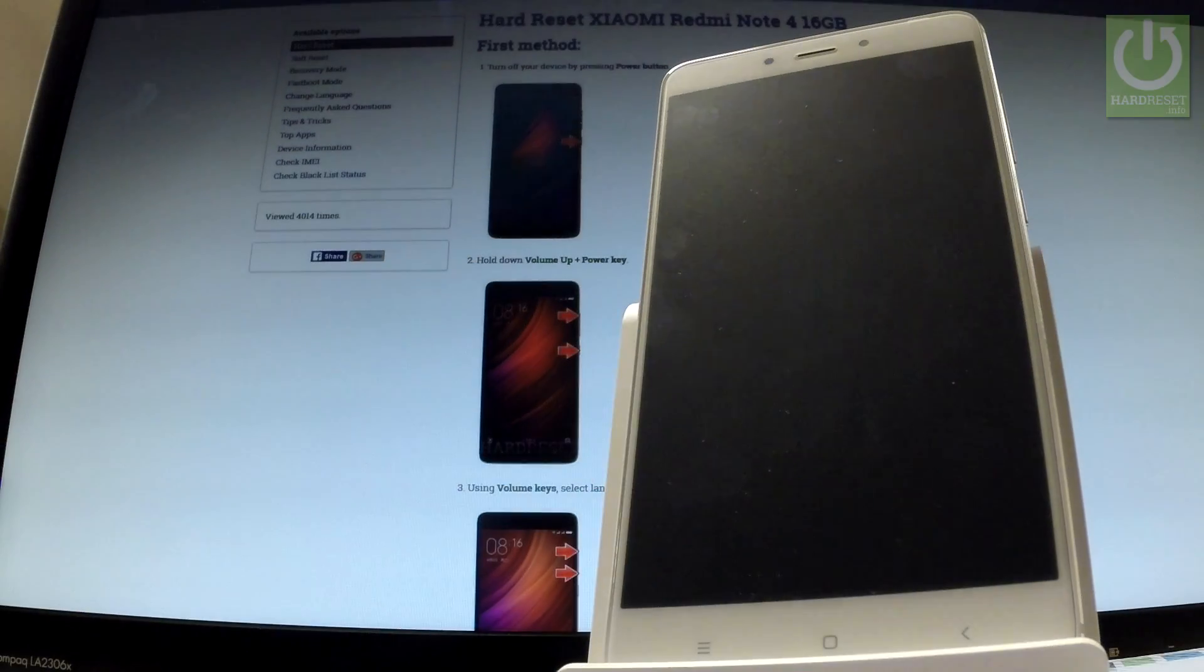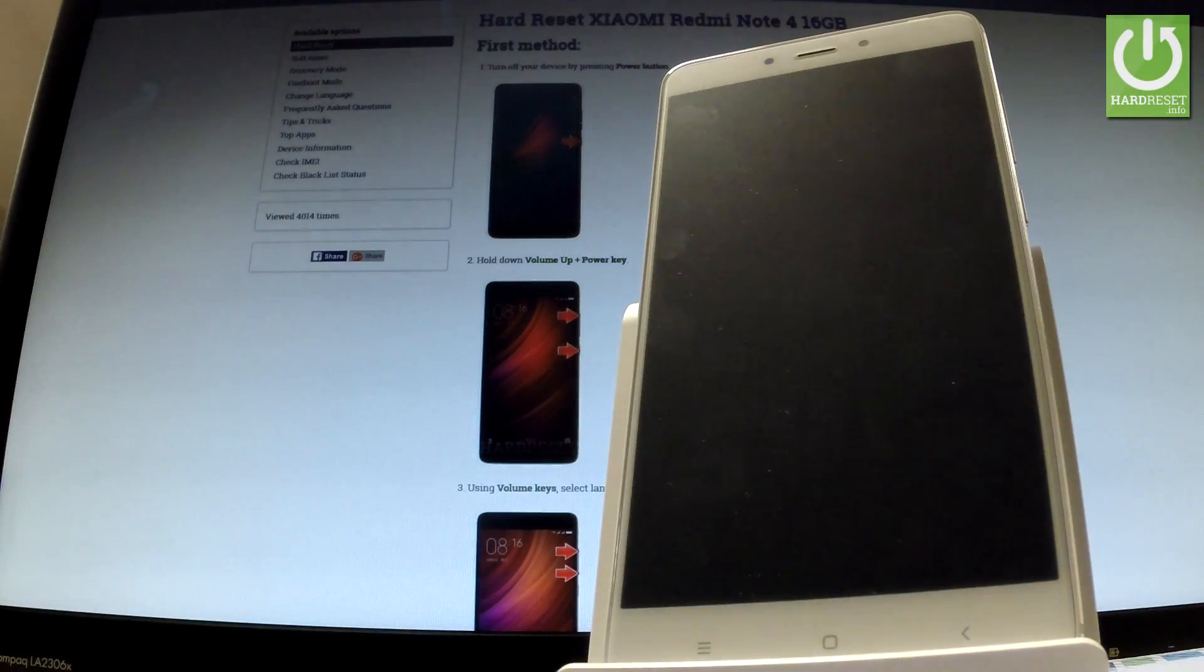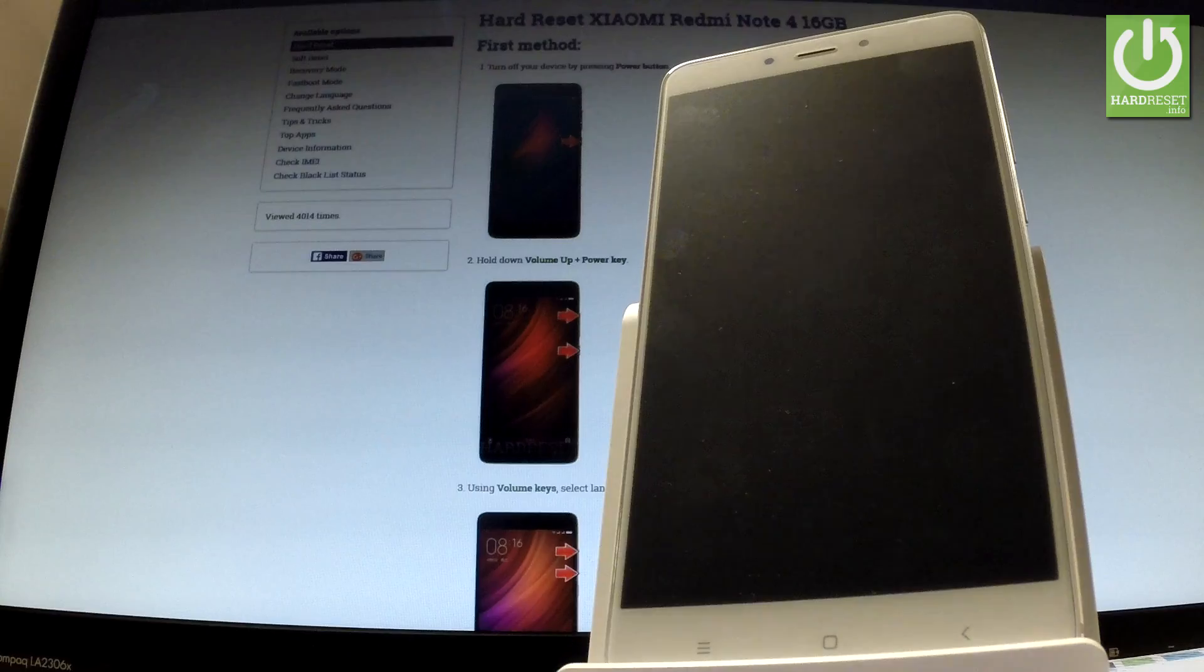Here I have Xiaomi Note 4 and let me show you how to accomplish hard reset operation on this device by using Xiaomi settings.